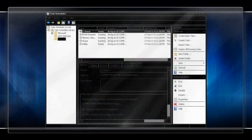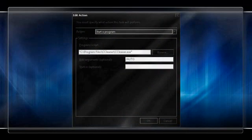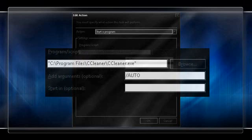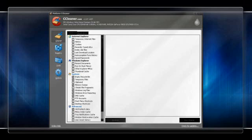Next, open Task Scheduler and create a basic task. On the Trigger step, check when I log on. On the fourth step, select the location of where CCleaner.exe is installed, and then add slash auto in the arguments box below, then click Finish. Doing this exactly will allow CCleaner to simply run an automatic maintenance cleanup every time Windows logs on minimized and exits automatically from the program's settings you provided.